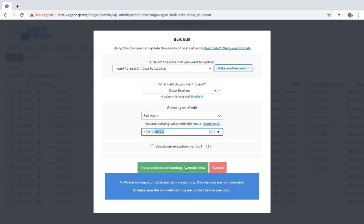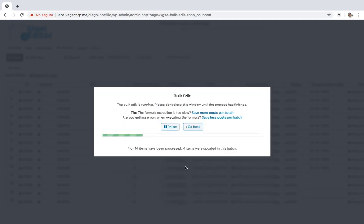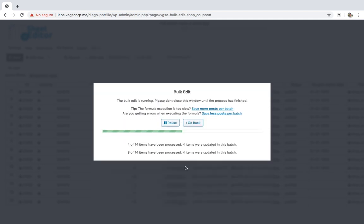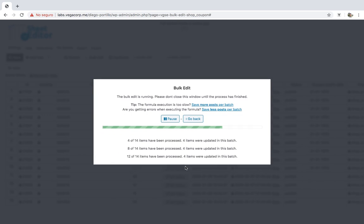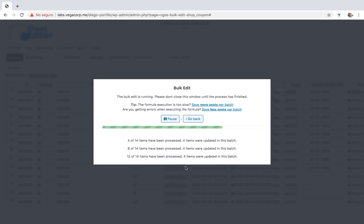After that, just click on execute now. No matter how many coupons you selected, the plugin will edit them all. And what's best, it will avoid server errors by applying the changes in batches.